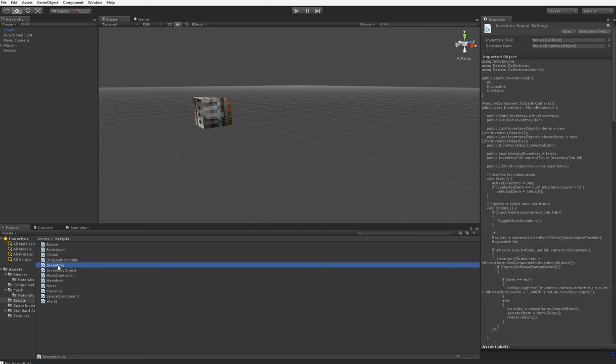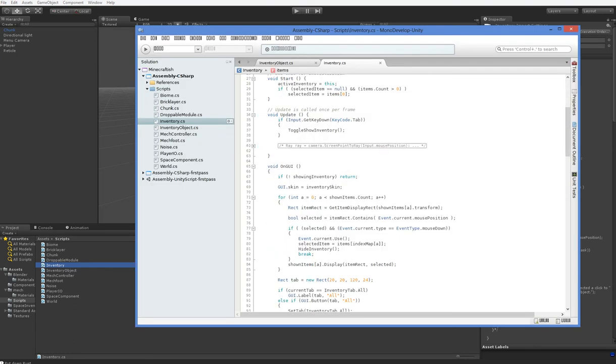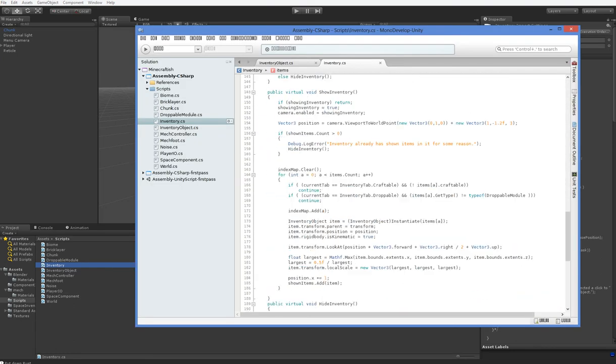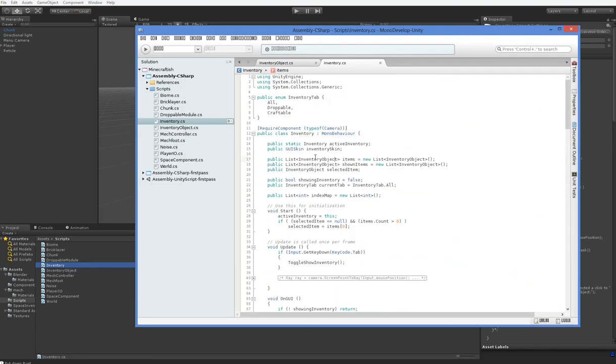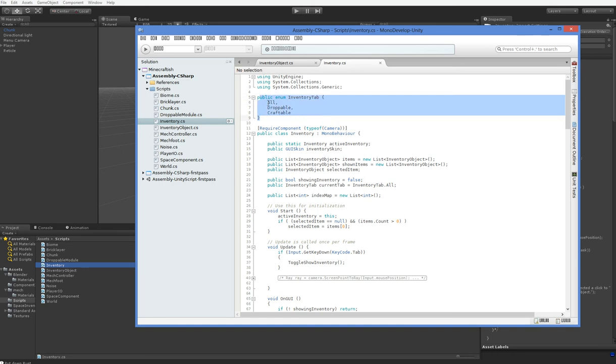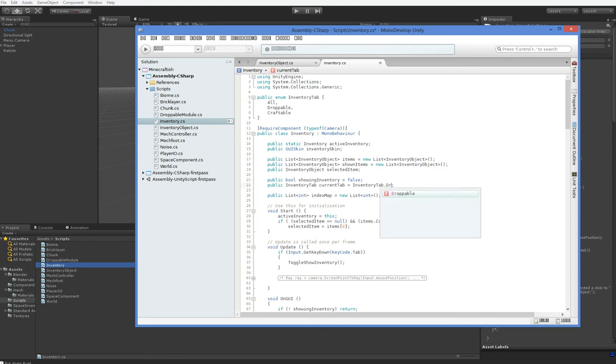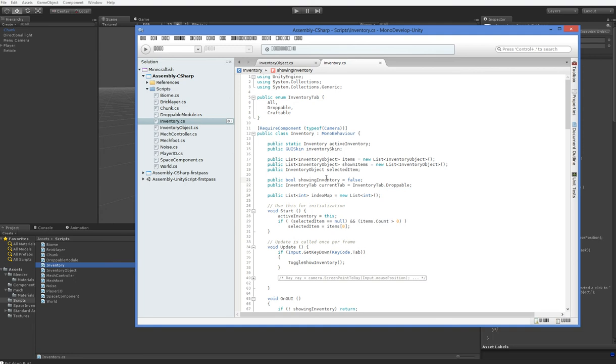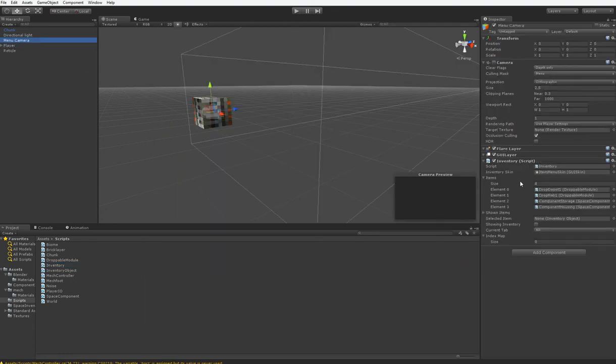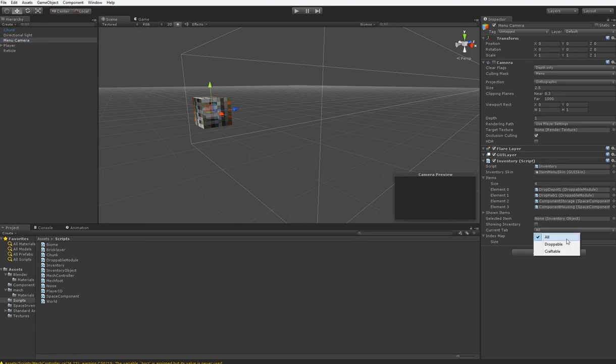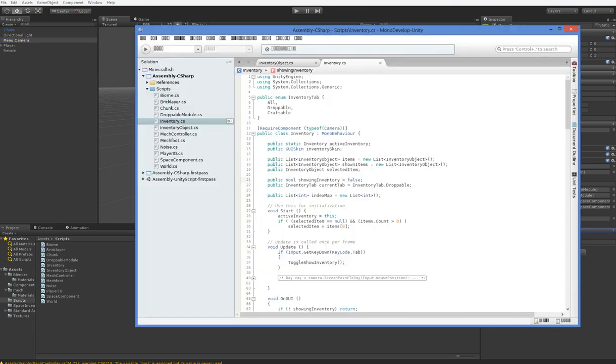So, here in inventory, I just changed it so that we have a couple of small changes here. We have this public enum inventory tab which has the three tabs: all, droppable, and craftable. And I'm going to go ahead and change this to droppable as a default, although I think that default will end up not changing because of the way that that works. Yeah, got to change it here. That's how it works.